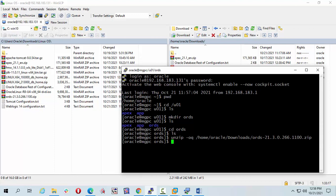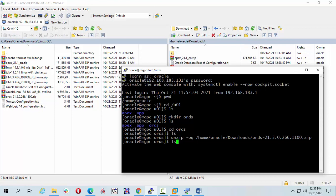In ords folder we can check it ls. See, here is our ords.war file. Now I'm going to create a directory in ords folder mkdir name is conf.